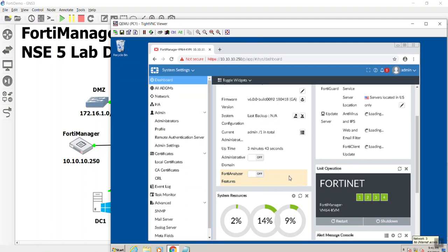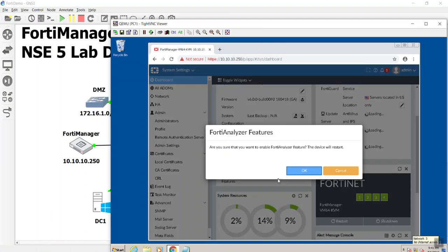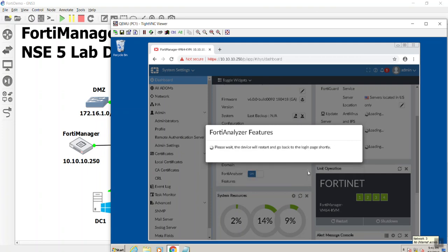And to do so is pretty simple. You see where it says FortiAnalyzer? We go ahead and turn on FortiAnalyzer. And it's saying this will reboot the device, and that's fine.